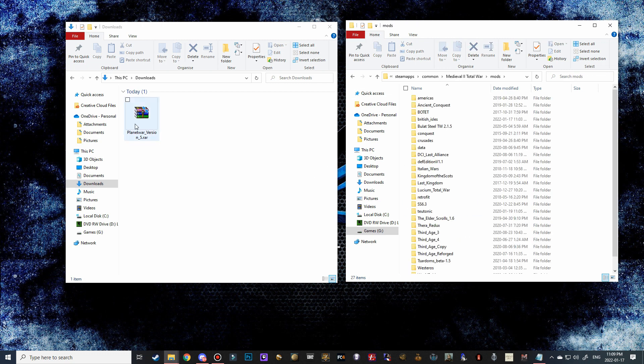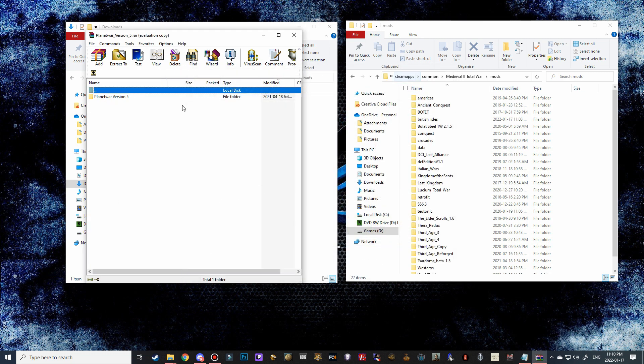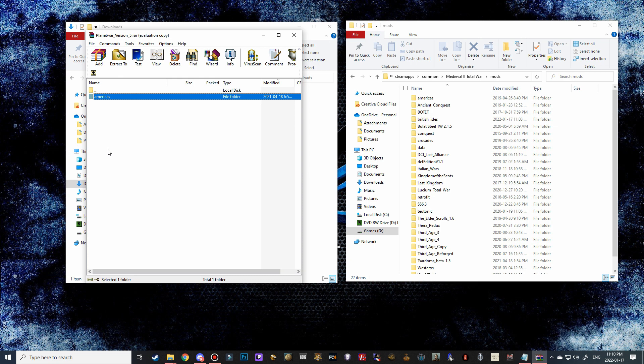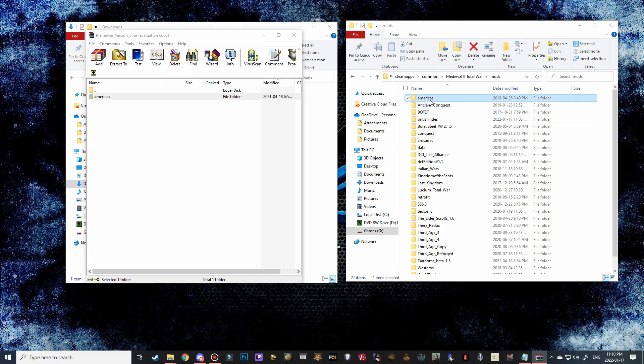Over here we're going to double-click, opening up the Planet War version 5, and we're going to double-click on this and you can see that it's actually called Americas. Now there are two ways to install this mod, and I'm going to show both of them to you guys. It's really just personal preference as to how you want to install it. This first way is actually a way of tricking the game to launch the Americas campaign, which is one of the DLCs.